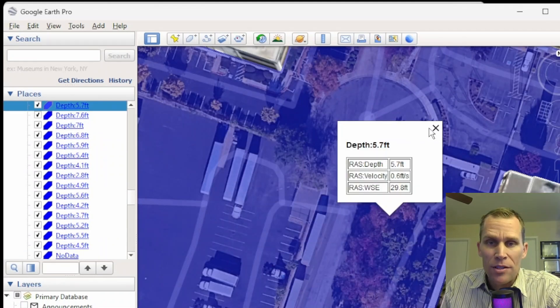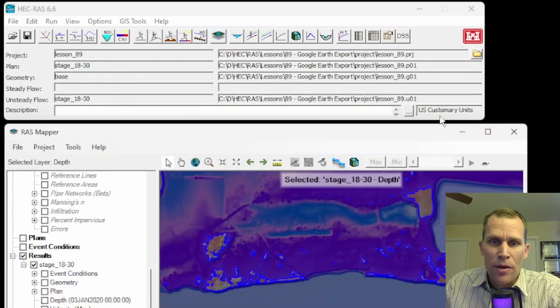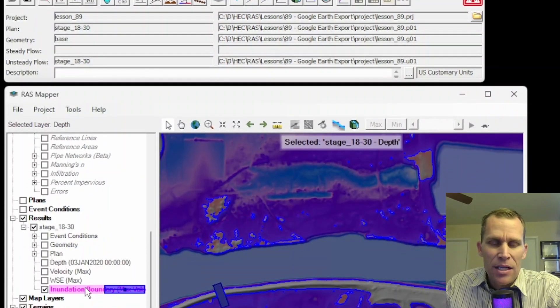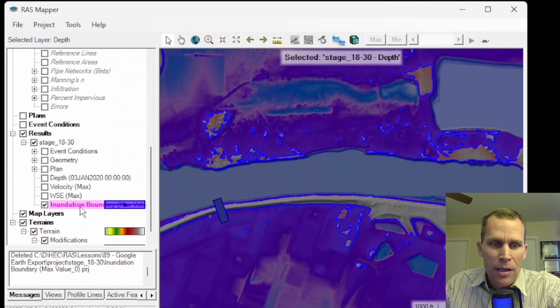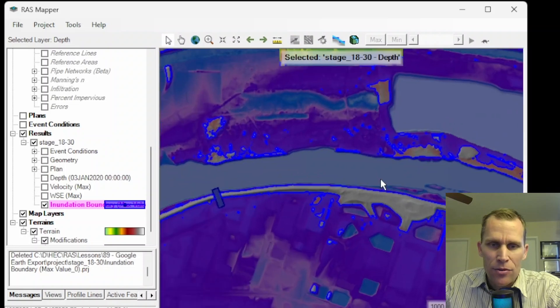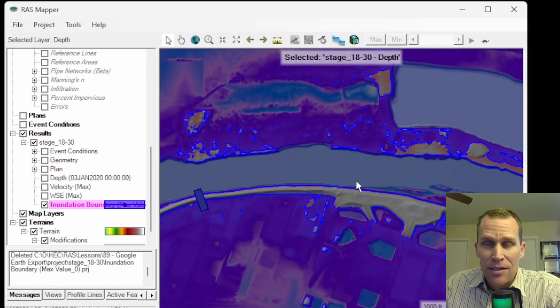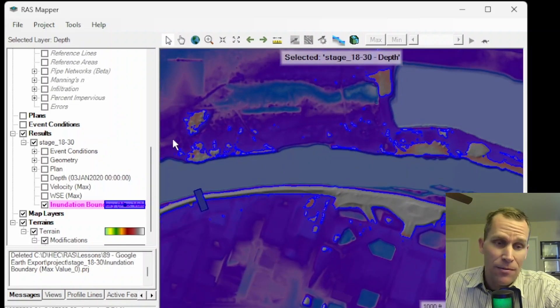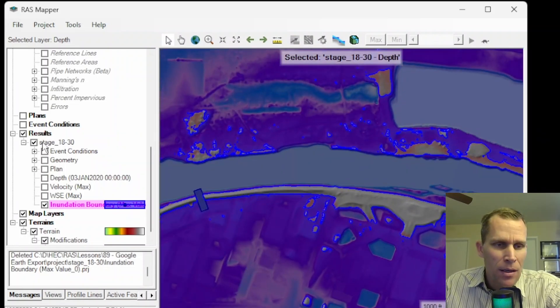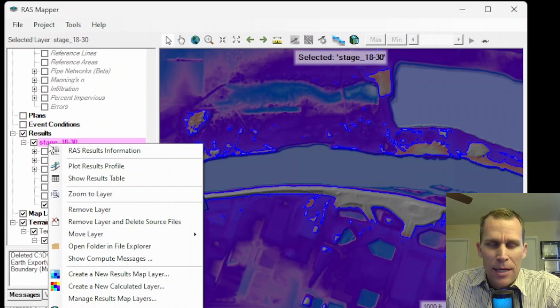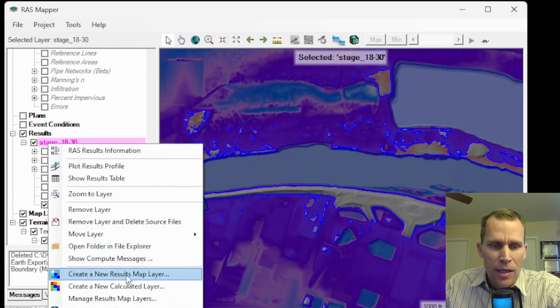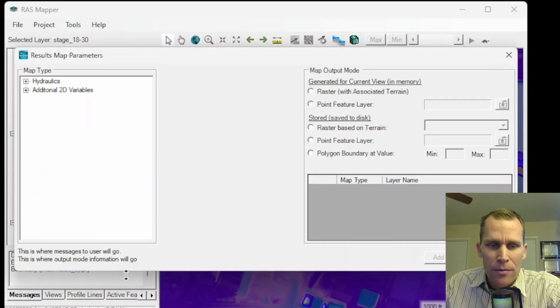I'm going to do one more example while we're here, and that is to export the inundation boundary, but not for the max depth. Let's do it for a different depth and also change some of our settings so we get some different results. So I'm going to go to stage again. That's the name of the plan. Right click. Create new results map layer.